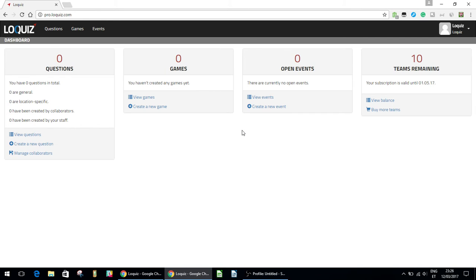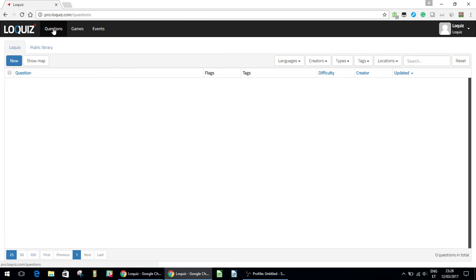So first thing we're going to do is go up here to the questions tab. And you can see here this is my account and I don't have any questions under here. So if you just signed up again yours will look like that.